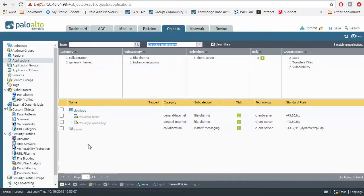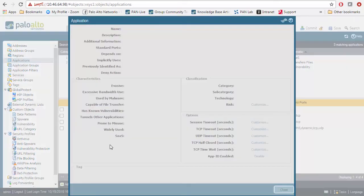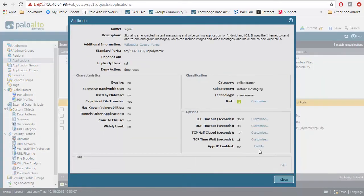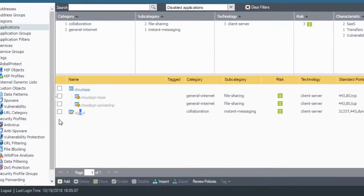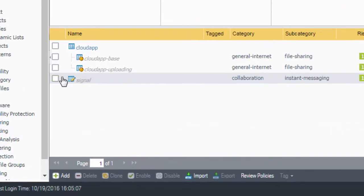Each one of these applications you can click on and individually re-enable them. If you see here the app ID enabled says no, you can enable it. Or you actually have the option to highlight it here and then enable each one individually.